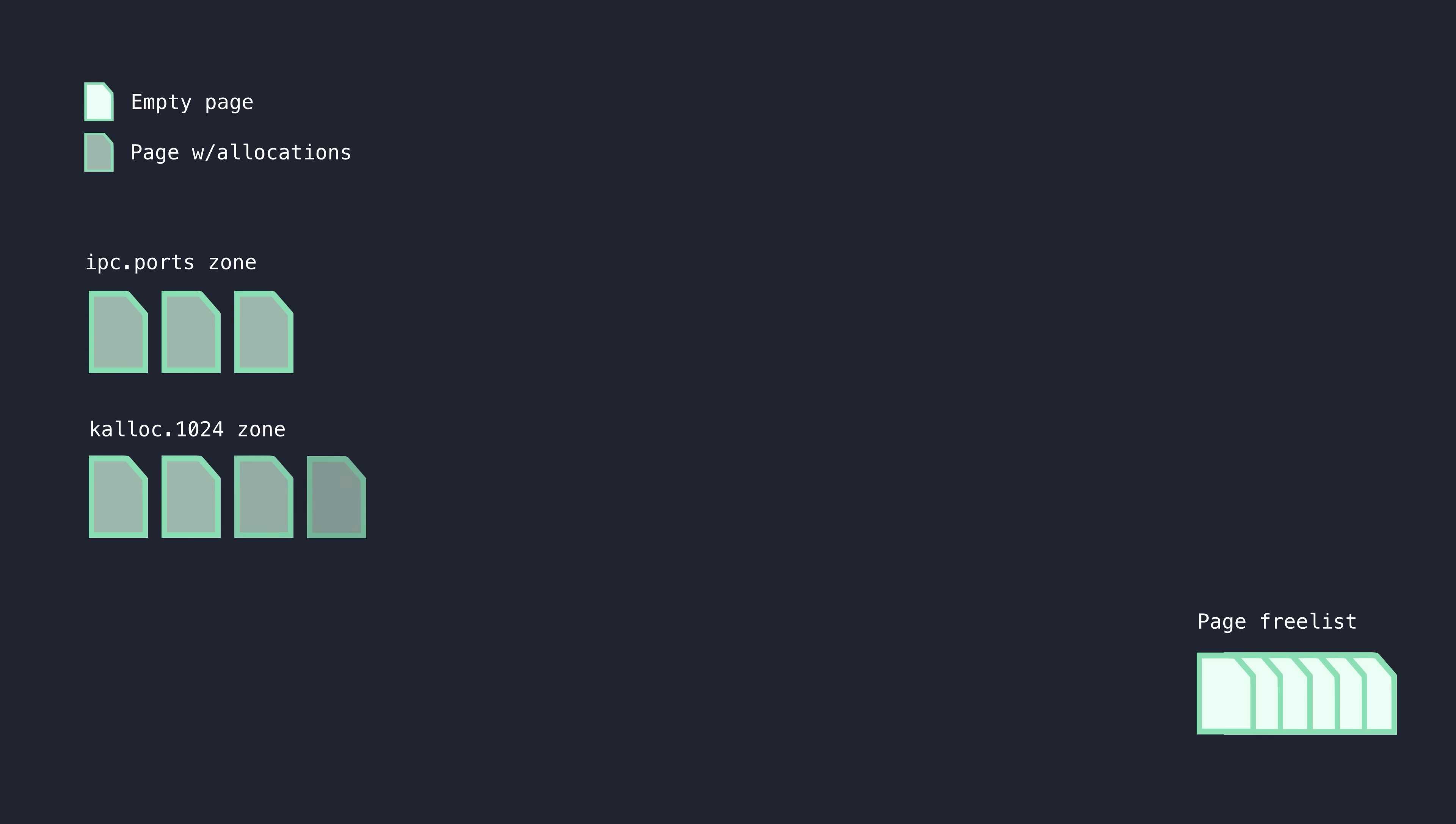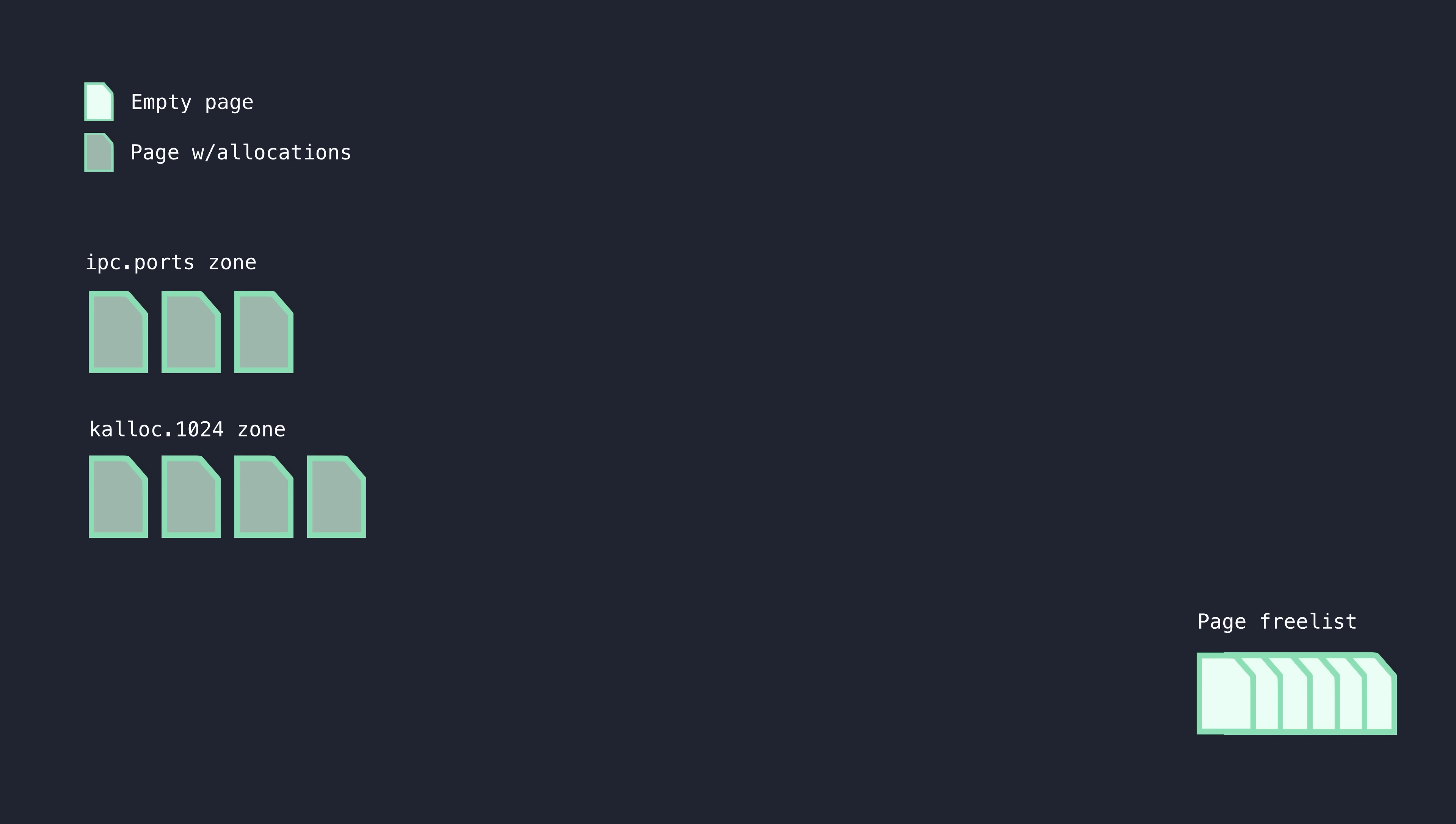a pure data zone, which I can easily spray by setting arbitrary data objects on an IO surface. I made sure to spray enough allocations such that all of the free slots already within this zone are filled and a zone expansion gets triggered.